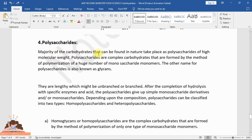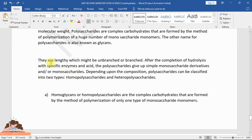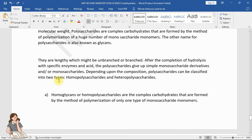The majority of carbohydrates found in nature occur as high molecular weight polysaccharides. Polysaccharides are complex carbohydrates formed by the polymerization of a large number of monosaccharide monomers. They are also known as glycans. They may be unbranched or branched, and after hydrolysis with specific enzymes and acid, polysaccharides yield monosaccharides or simple monosaccharide derivatives. Polysaccharides are classified into two types: homopolysaccharides and heteropolysaccharides.